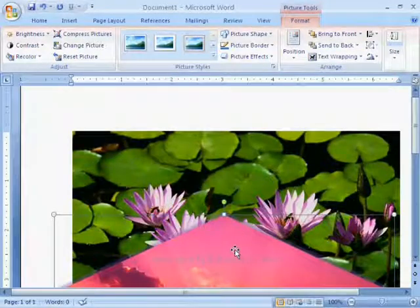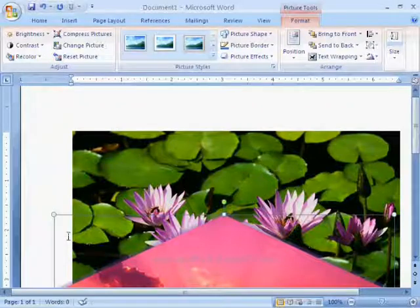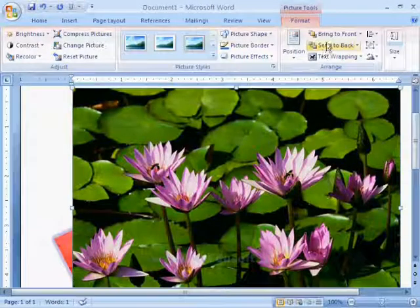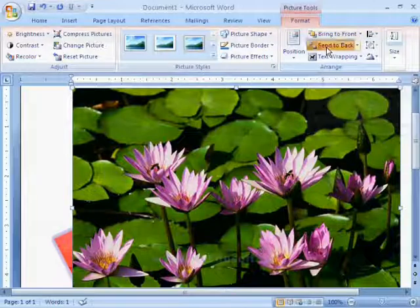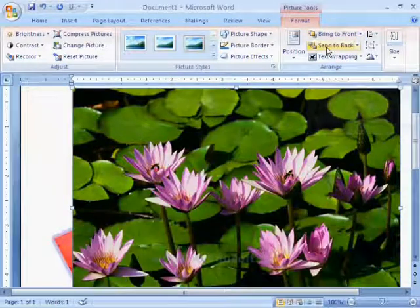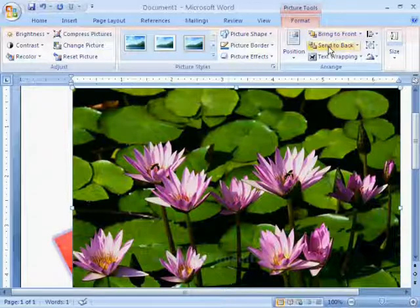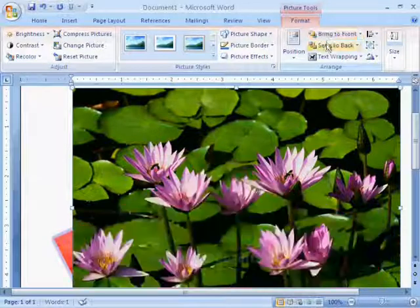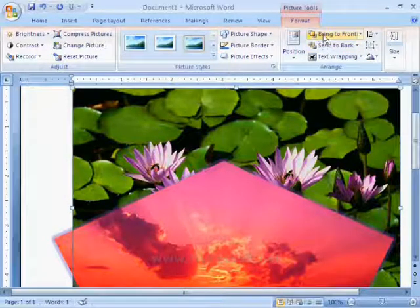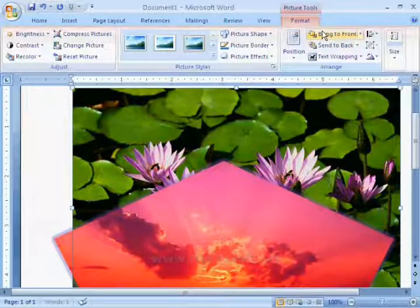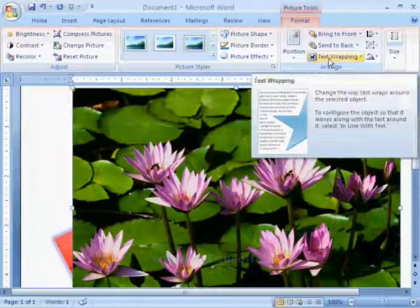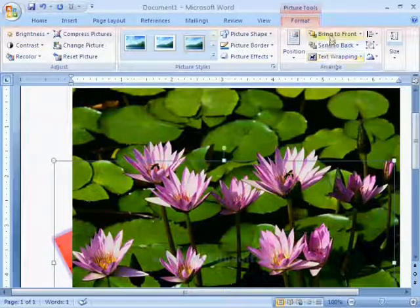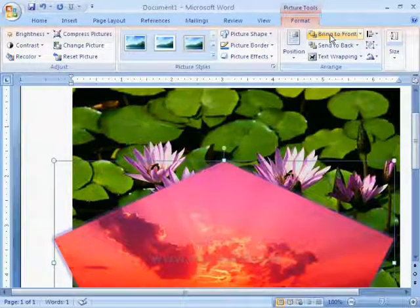And these two pictures are placed like this. If you want to move this picture to the back side, then click on send to back option. In same way, we can move this picture to front, then we have to click on bring to front option. So, first we have to select wrapping styles and then these two options will work.